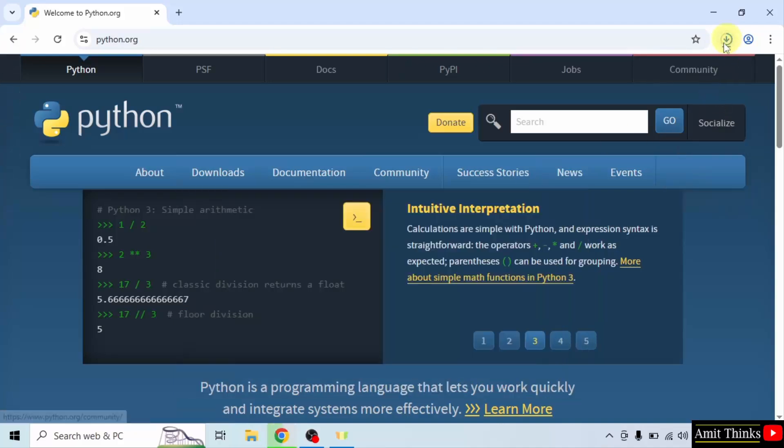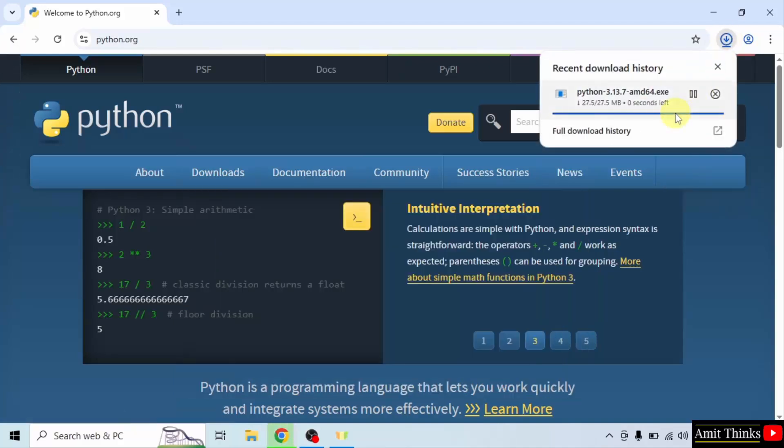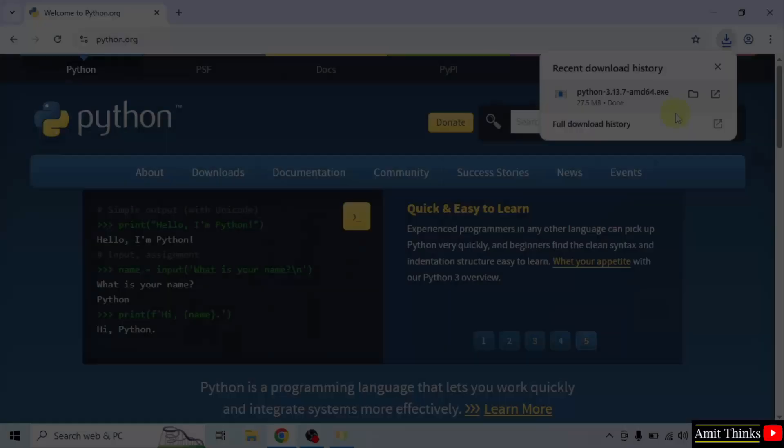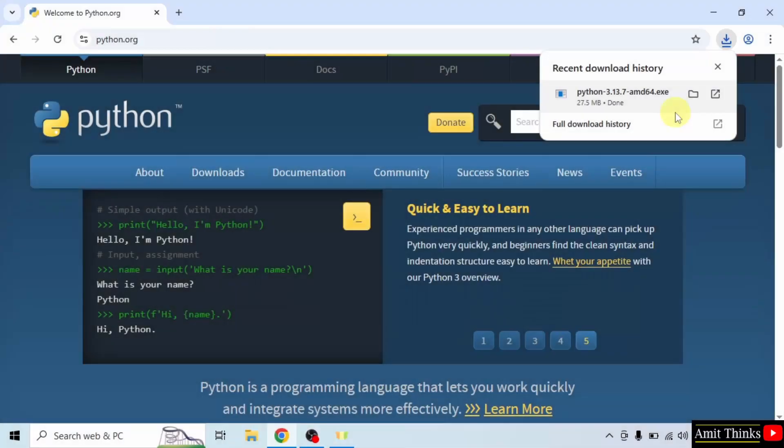The download has started. Let's wait. The download is now completed.